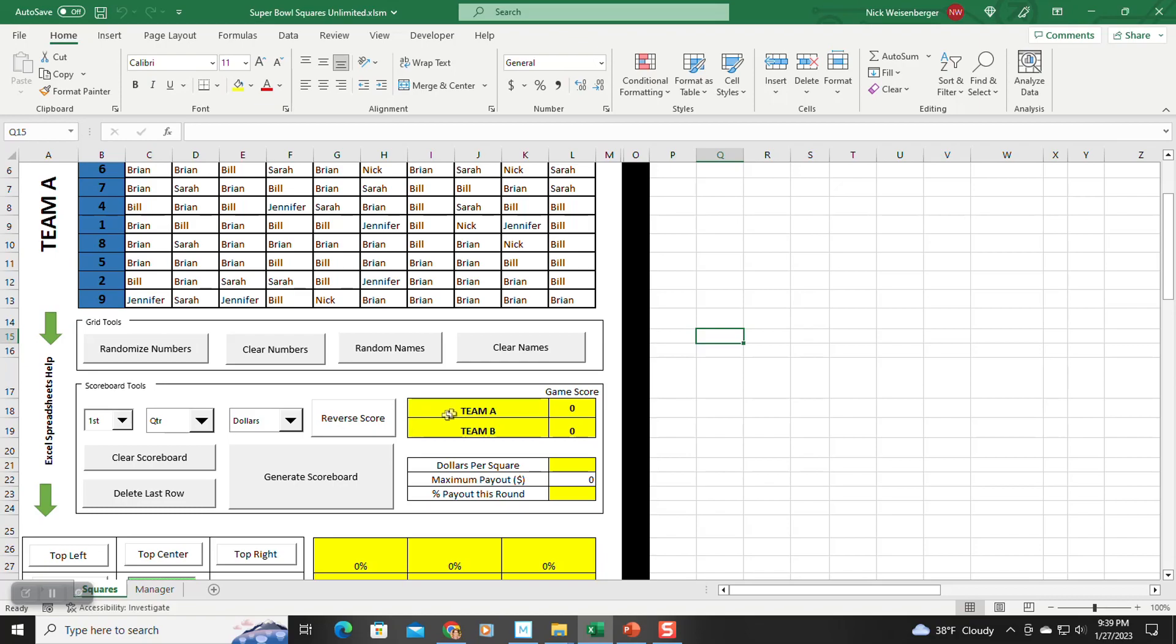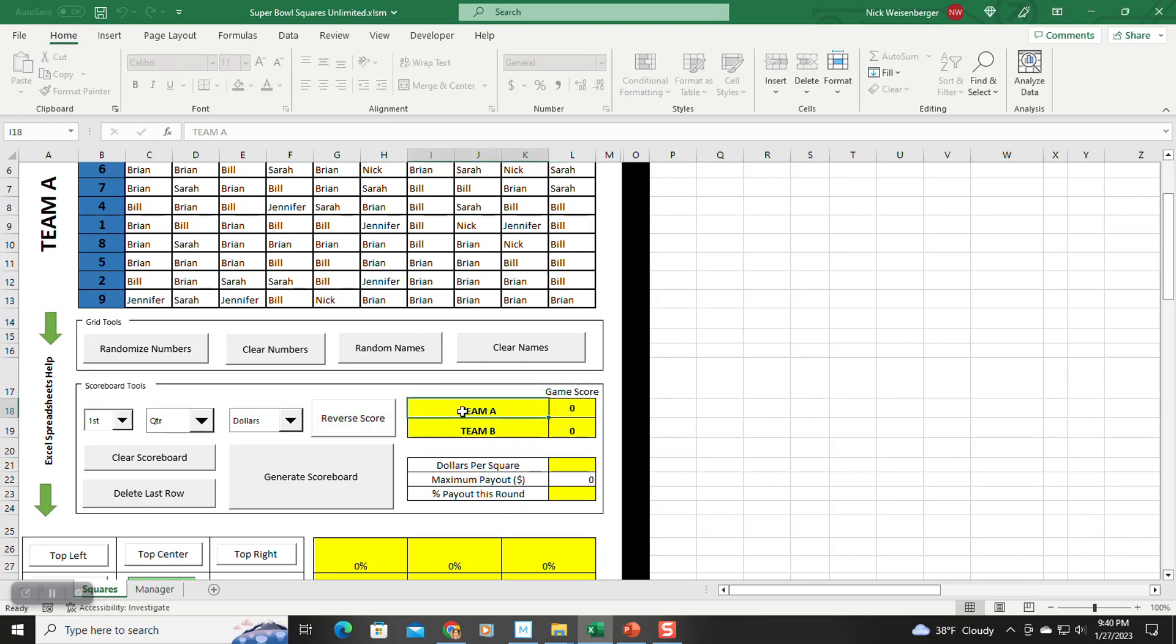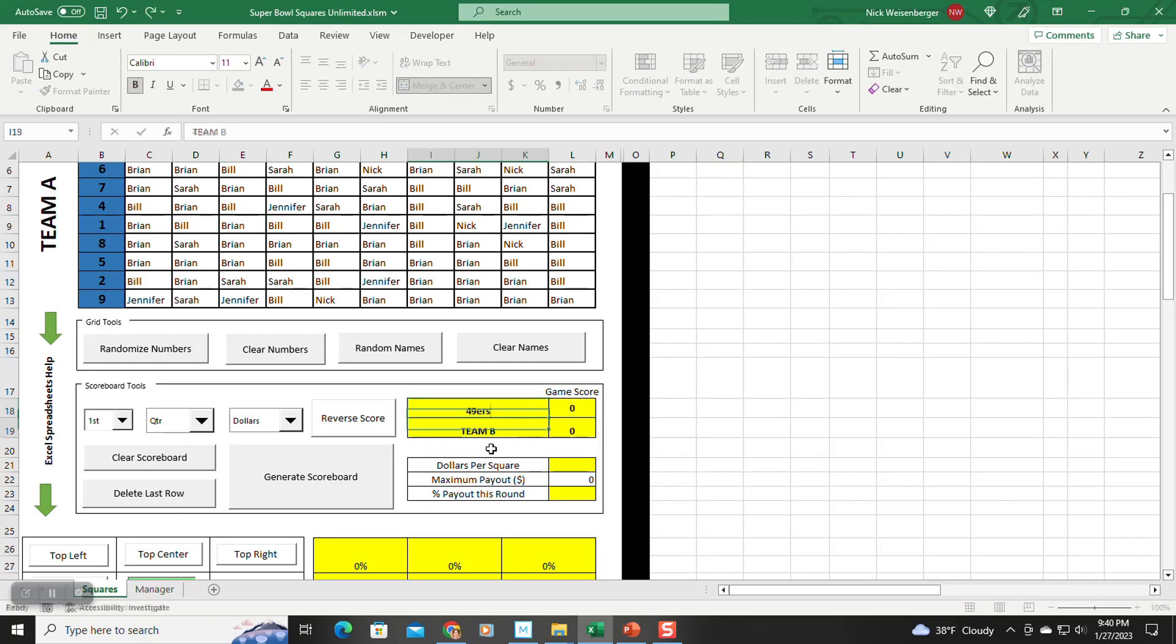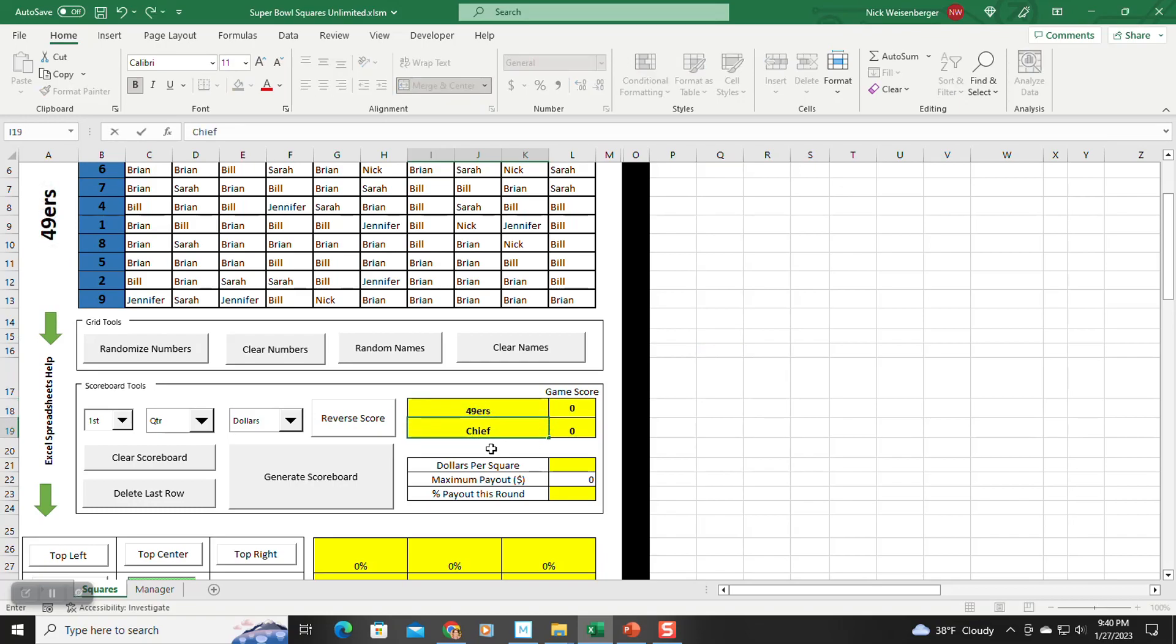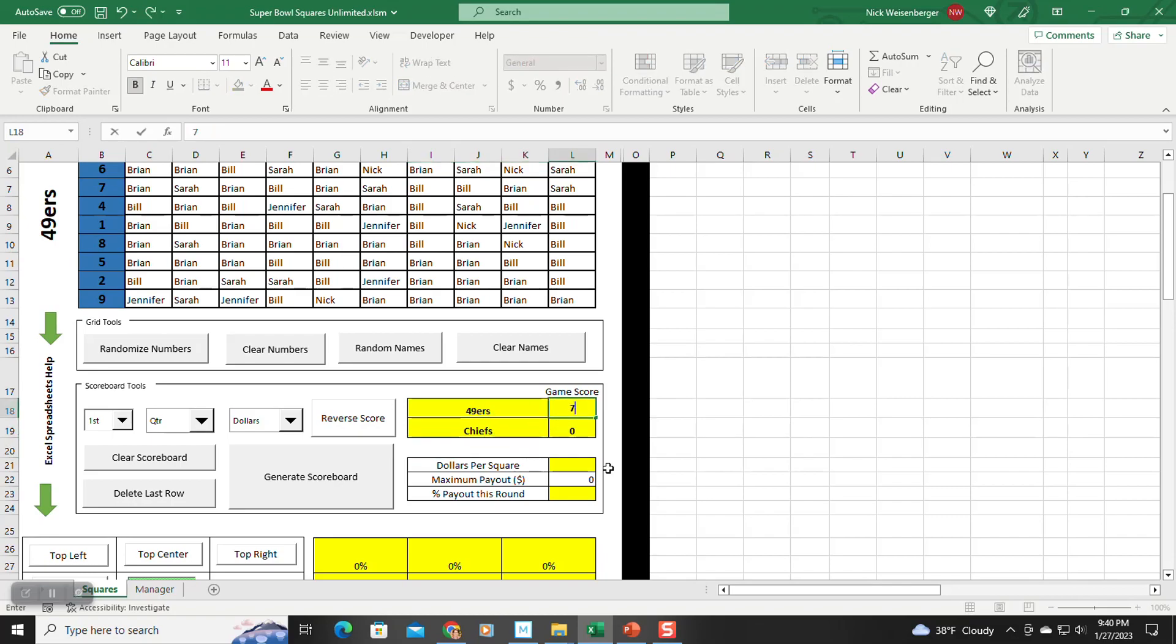We'll come back to reverse score. Let's leave that off for now. Let's say this is 49ers, and this is Kansas City Chiefs. So let's say the score after one quarter, seven to nothing.